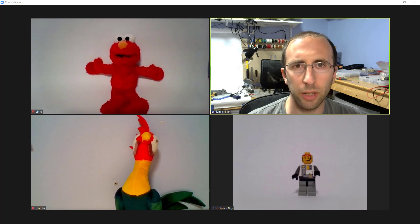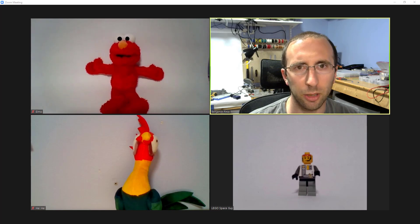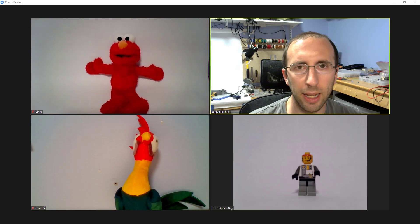What should you do if you get Zoom bombed? Hi, this is Dr. Ben Finio here along with Elmo, Heihei, and Lego Space Guy.